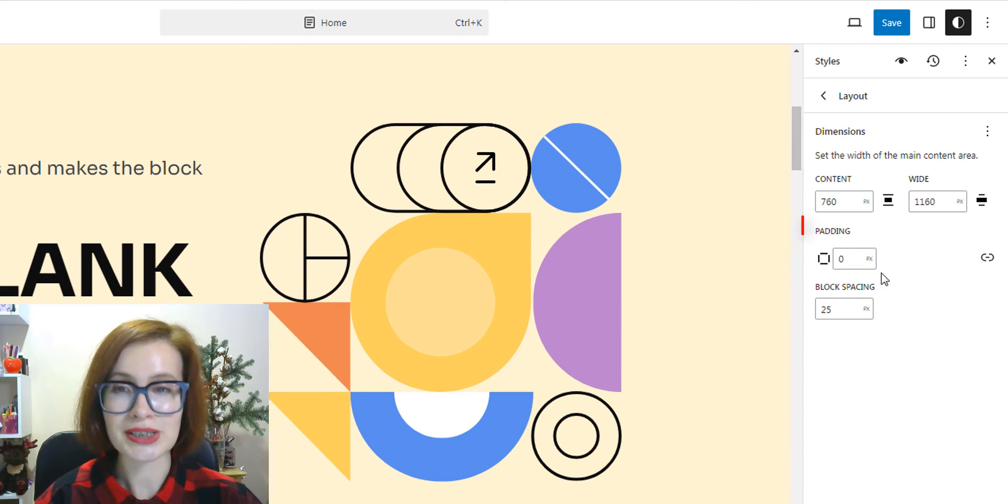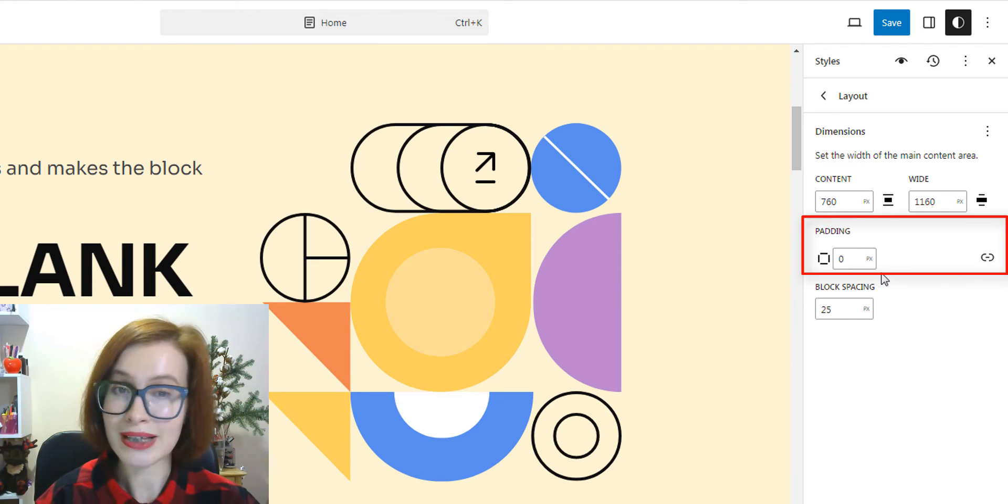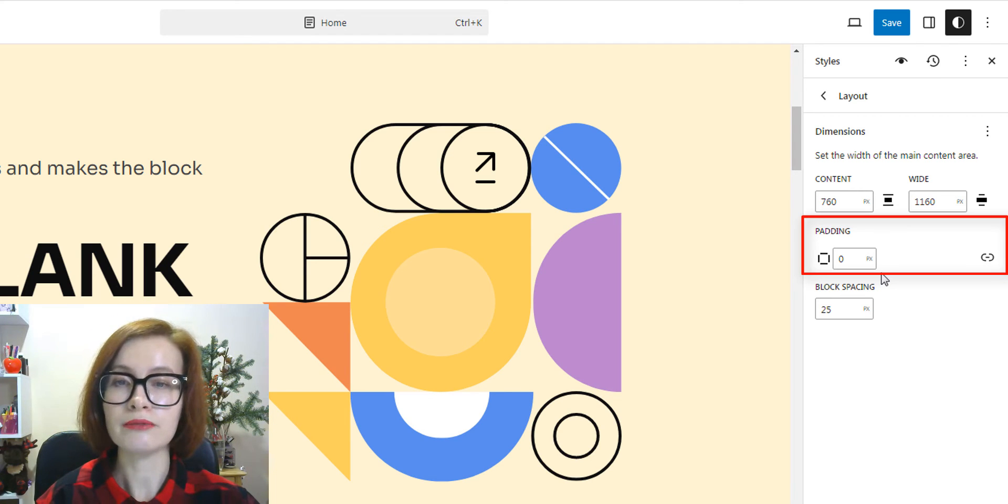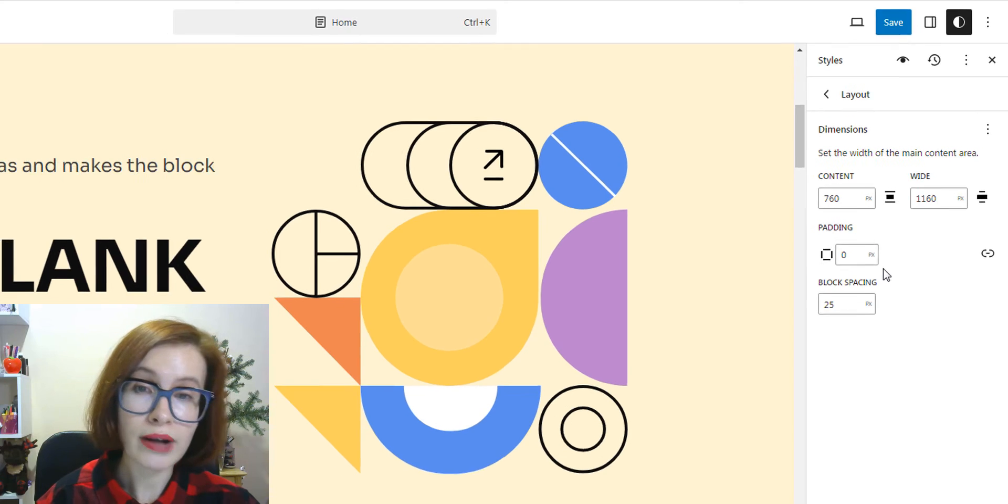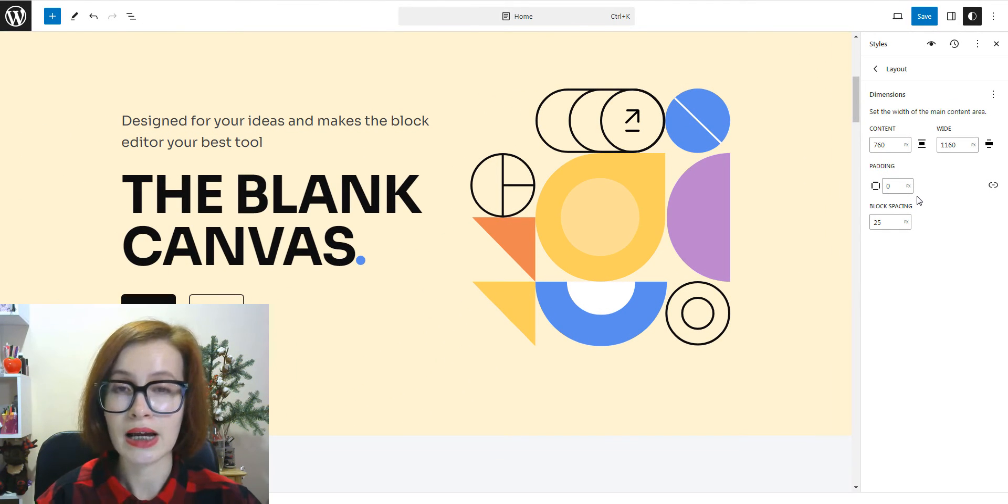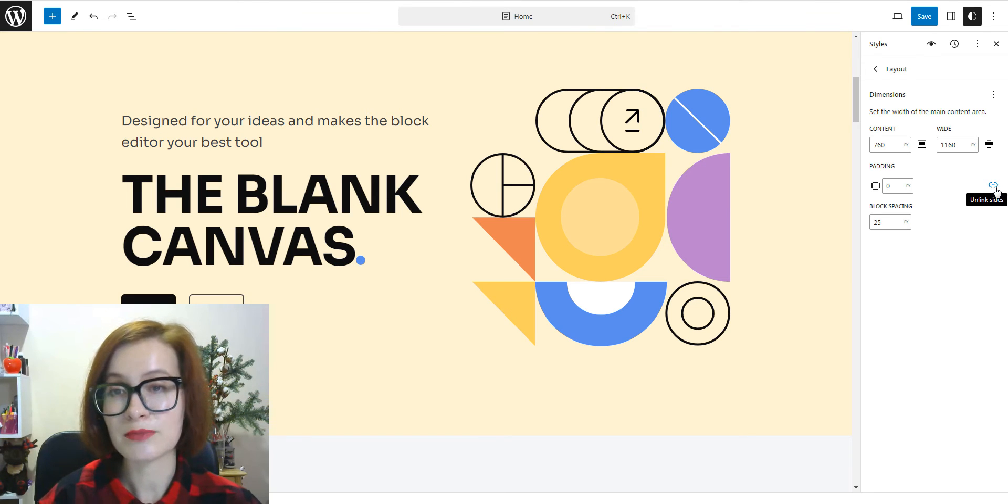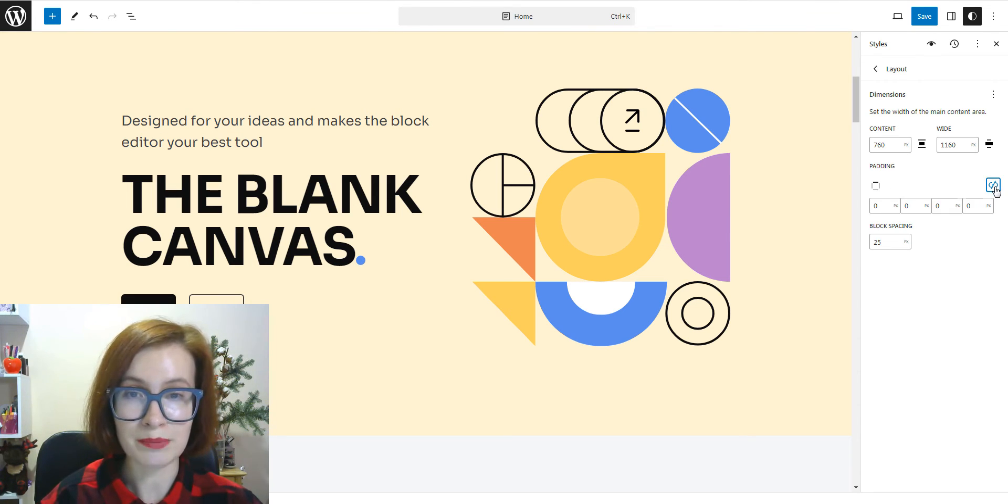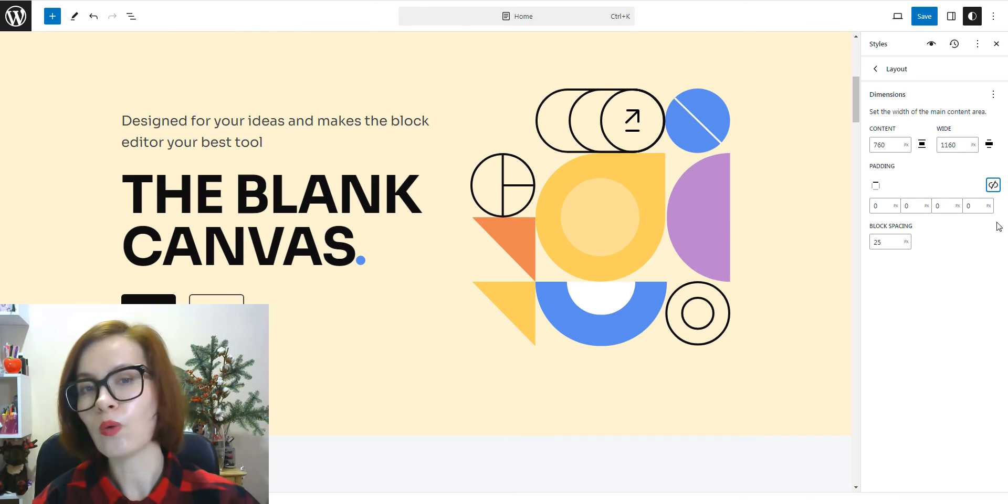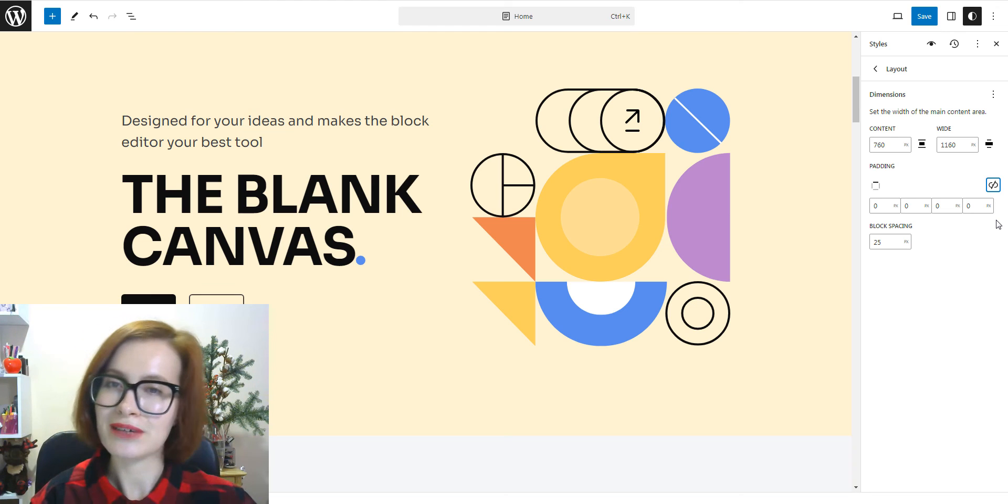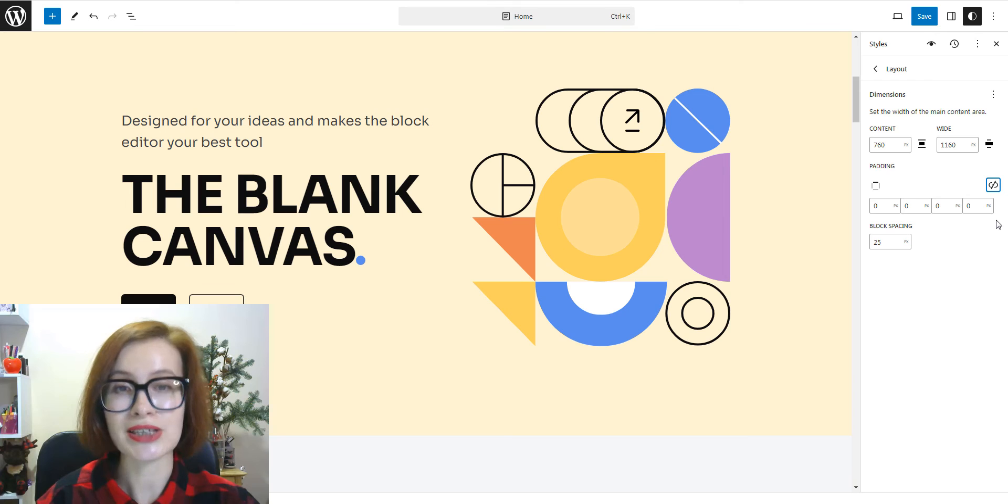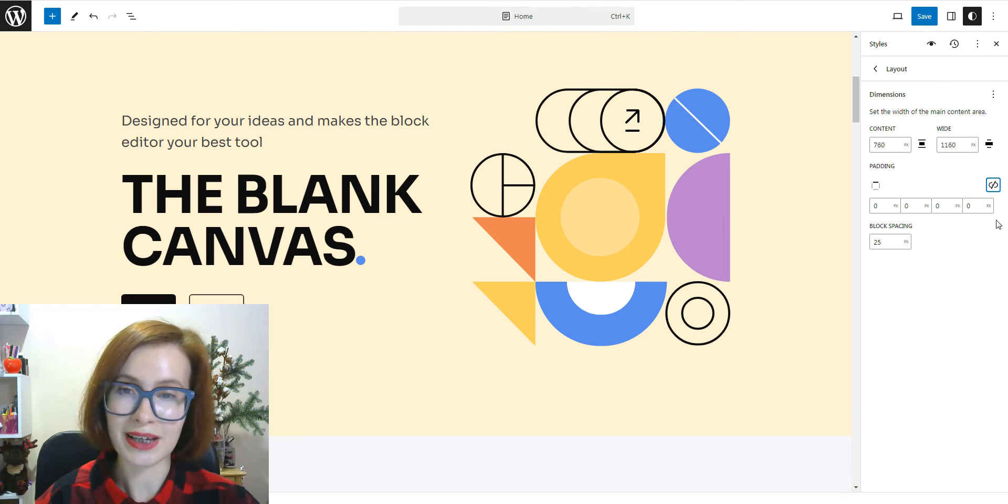You can also adjust the padding for your website. Padding is the blank space, also called white space, around the elements of your site. And there are four areas. You can adjust the padding and by default, these are locked. And this means that when you adjust the padding, it will update all four at once. But if you click the lock icon, you can change them separately.